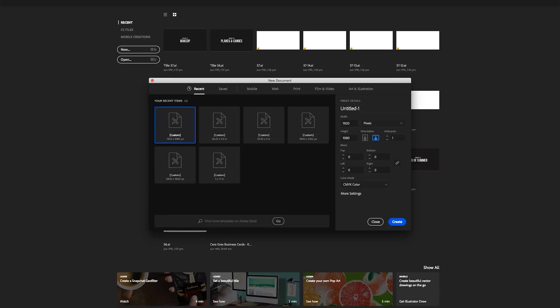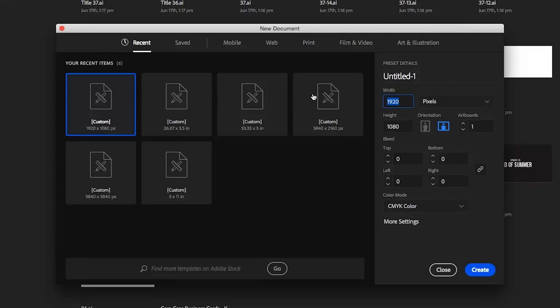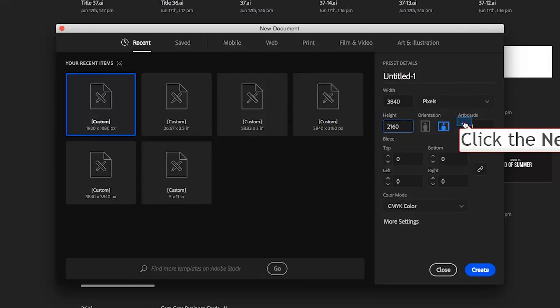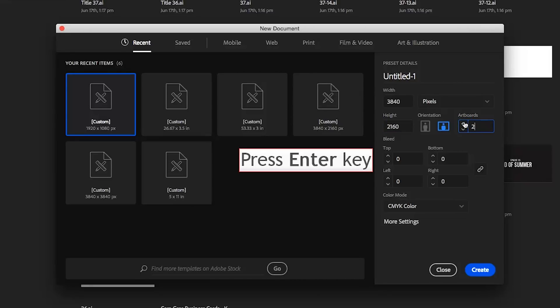I'm going to show you how to do two separate artboards in one file and then save those as separate artboards and bring those into separate files. So the first thing you want to do is create your document. Your file size should be the same size as the resolution of your video. My resolution is going to be 3840 by 2160, so I'm just going to go Command N on the keyboard, or Control N if you're on a PC. I'm going to change this size to 3840 by 2160, and I'm going to do two artboards because I'm going to make two separate titles. So I'm going to go Create.